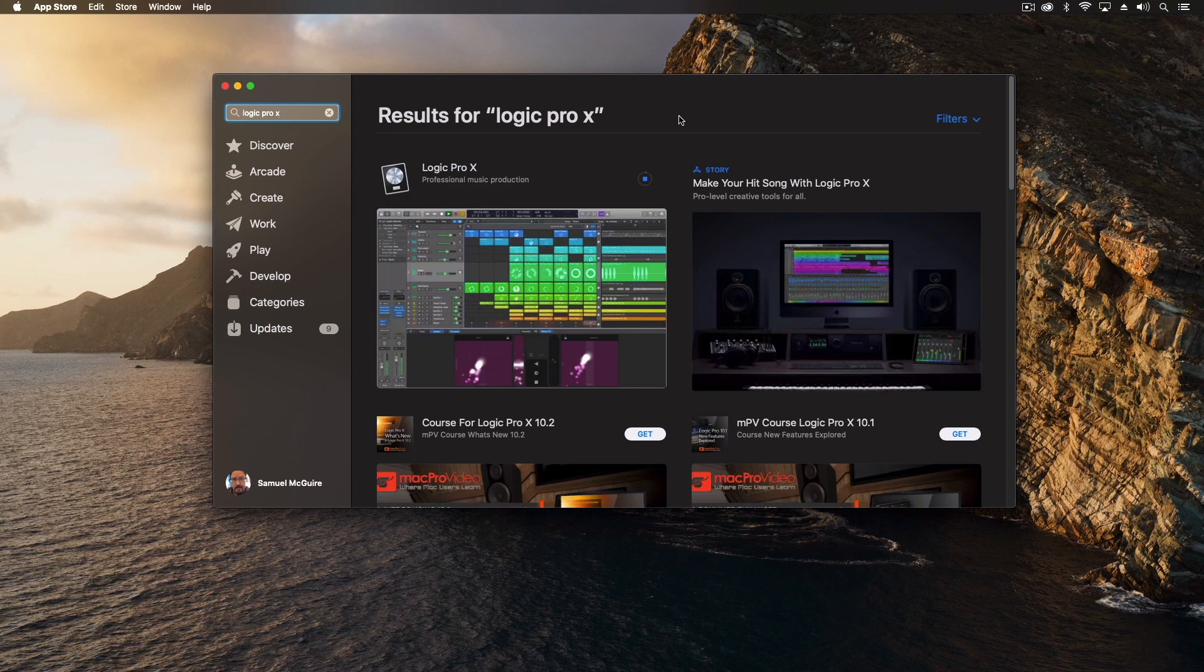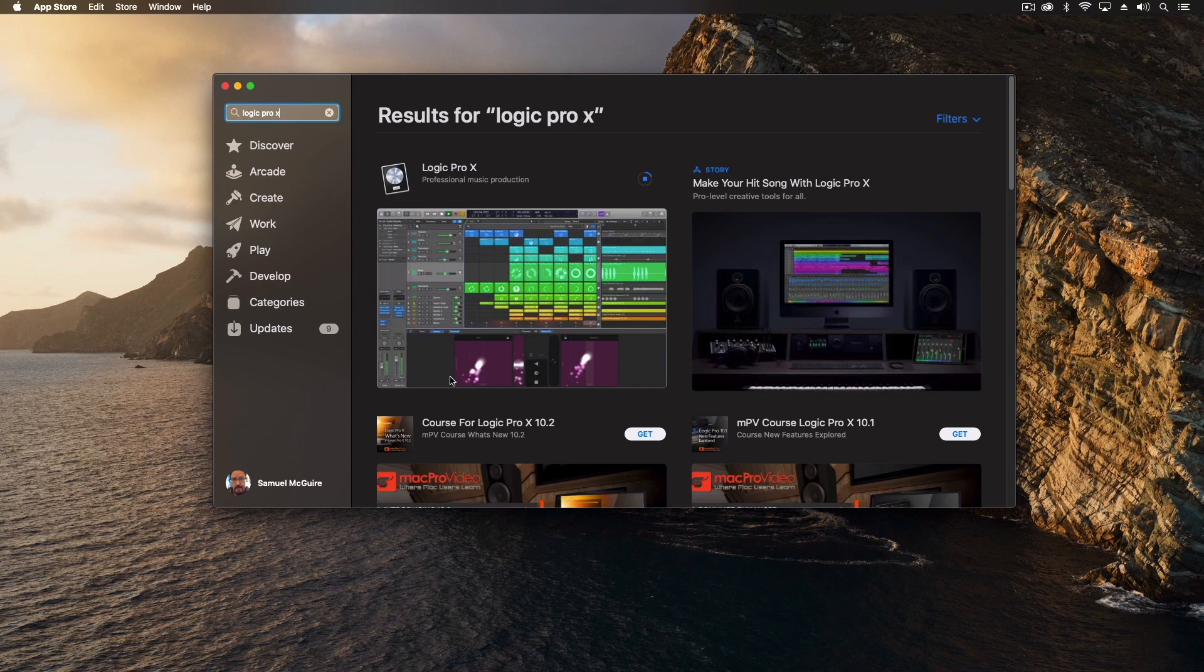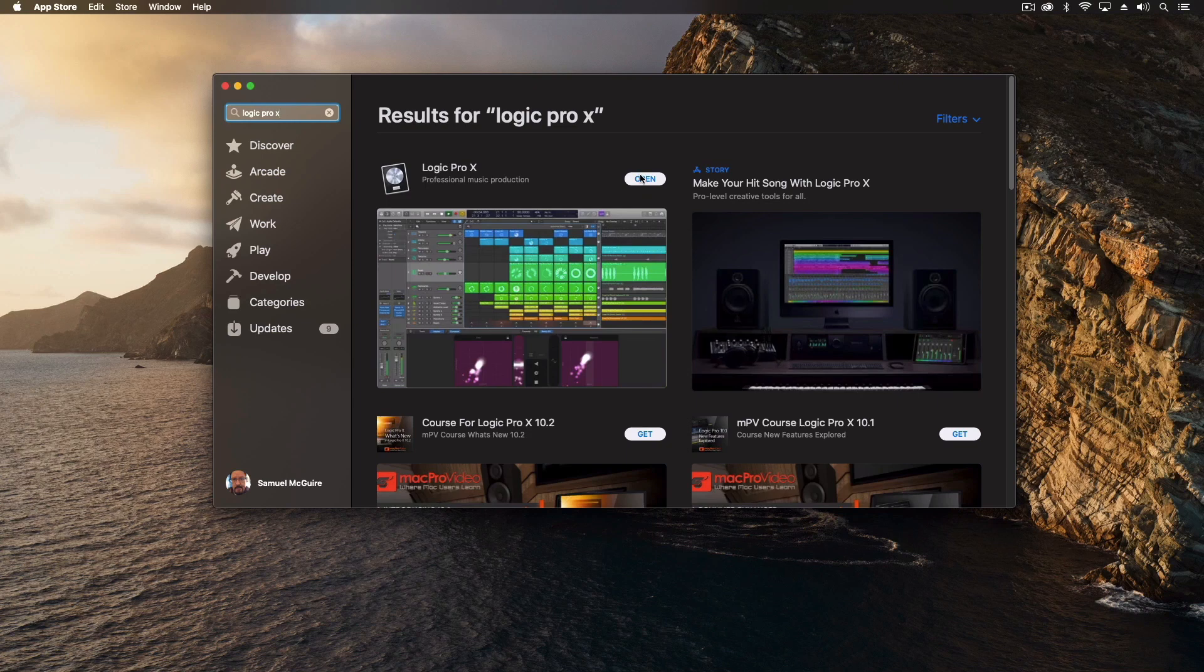We're going to download this now and it just does the application at first. A lot of the auxiliary content comes after we download the primary application. So what we're going to do is a series of pauses in this video so that you don't have to sit watching it download. So we're going to pause right now. Once this is done we will start back up. Okay and we're back. I would say that took about three to five minutes to download.